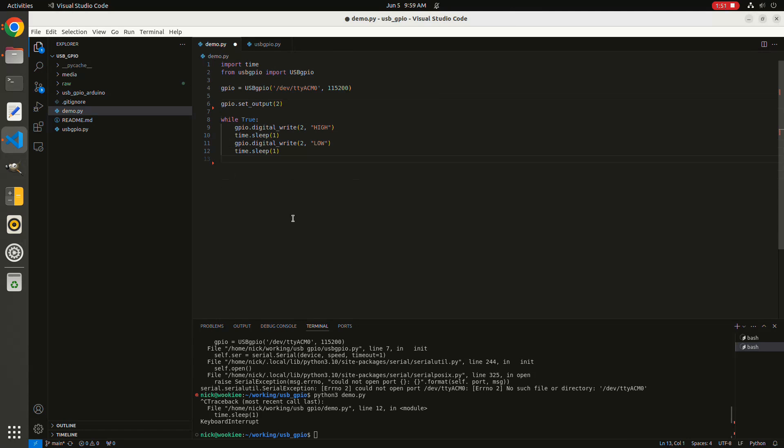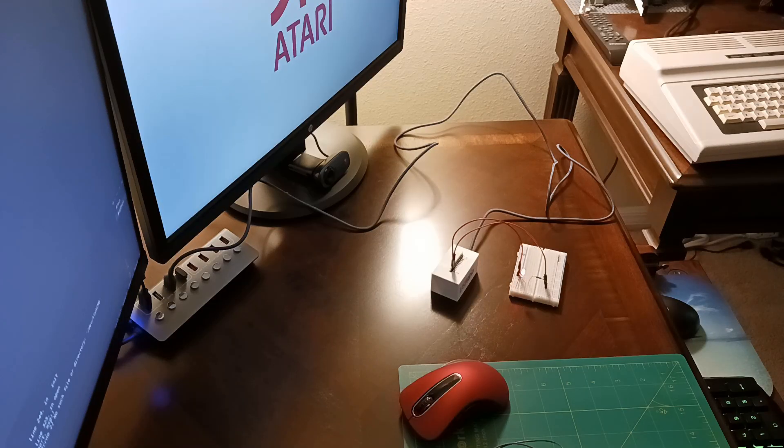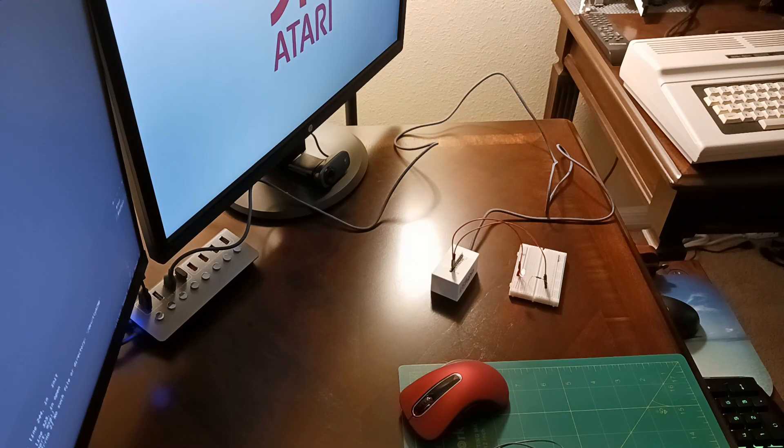I'm going to save this and then execute the script. We should see the light turning on and off once every second. And there it goes.